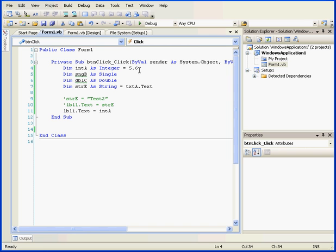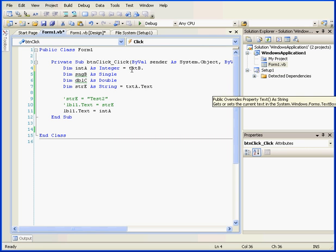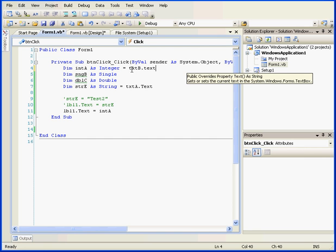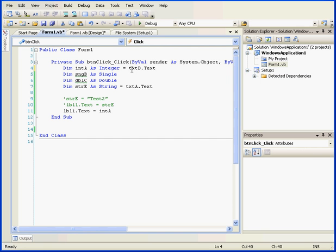Let's now initialize integer A with the retrieved value of the text property of text box B. An implicit conversion will also take place. The string retrieved from the text box will be converted into an integer, and the resulting value will be stored in variable A.